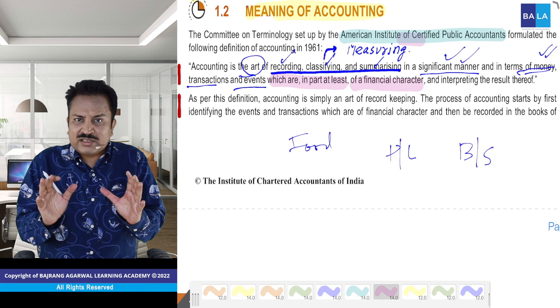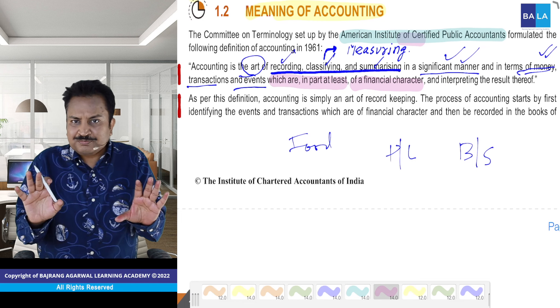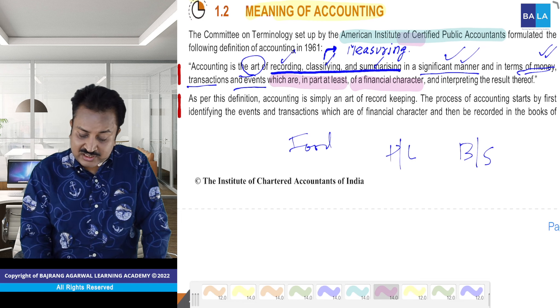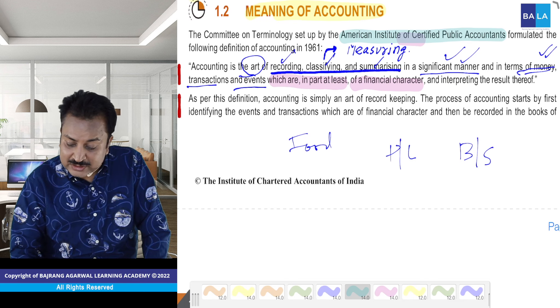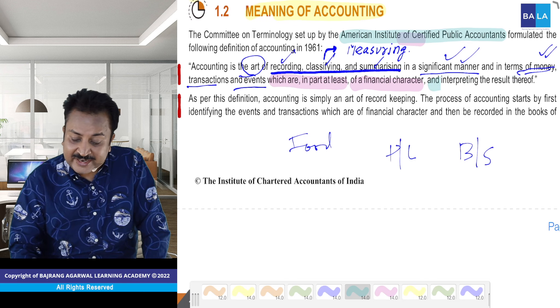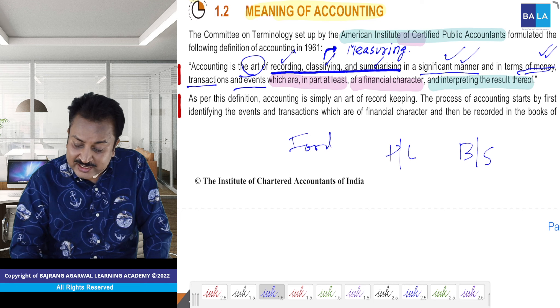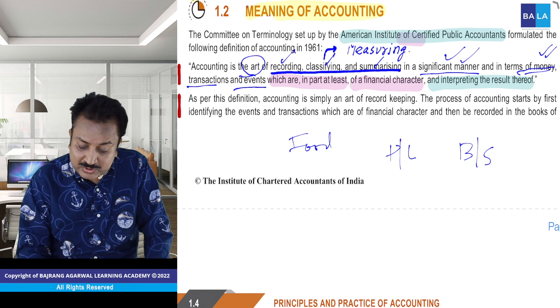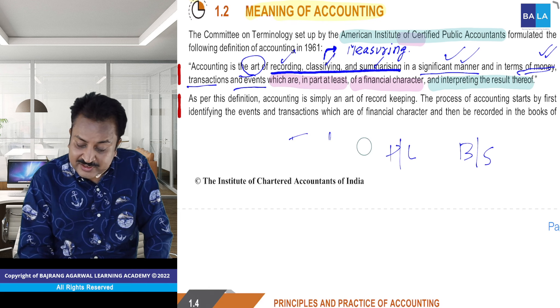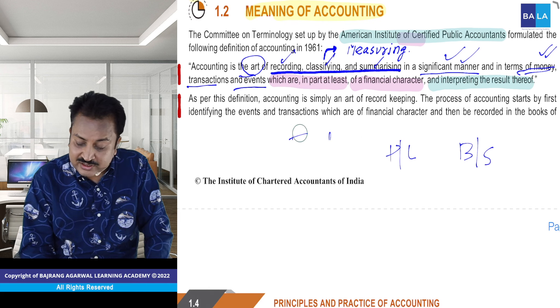Classify kar diya, summarize kar diya — kaam khatam? Nahi ji, kaam khatam nahi ho raha. Usse interpret bhi karenge. Interpret kise karenge — dhyaan se dekho mere doston. Yeh definition ka yahi magic hai.